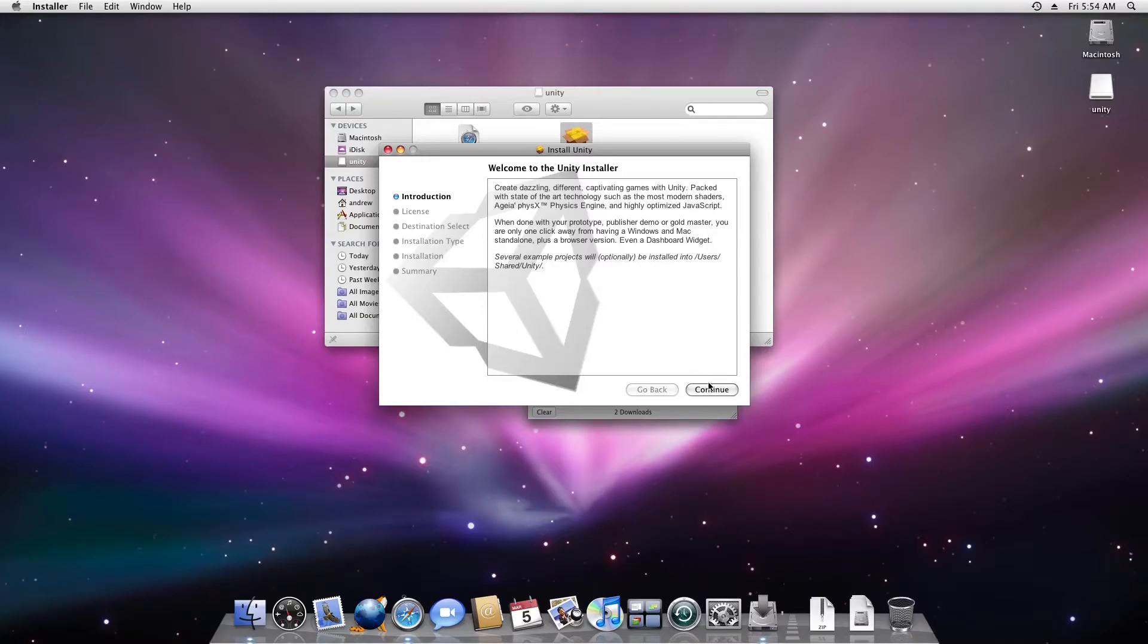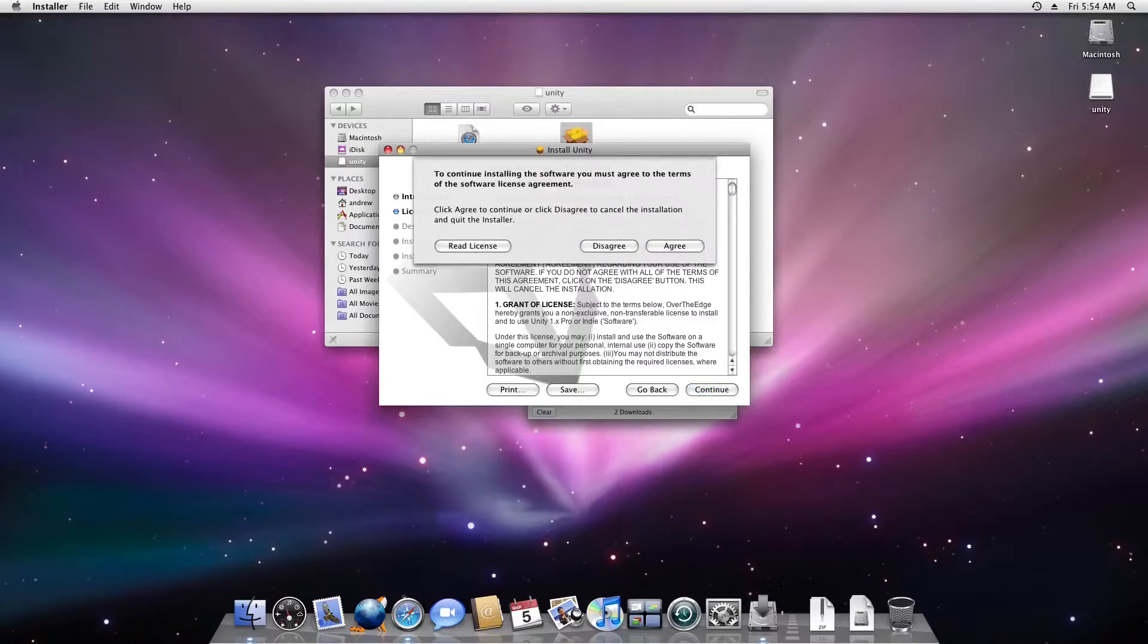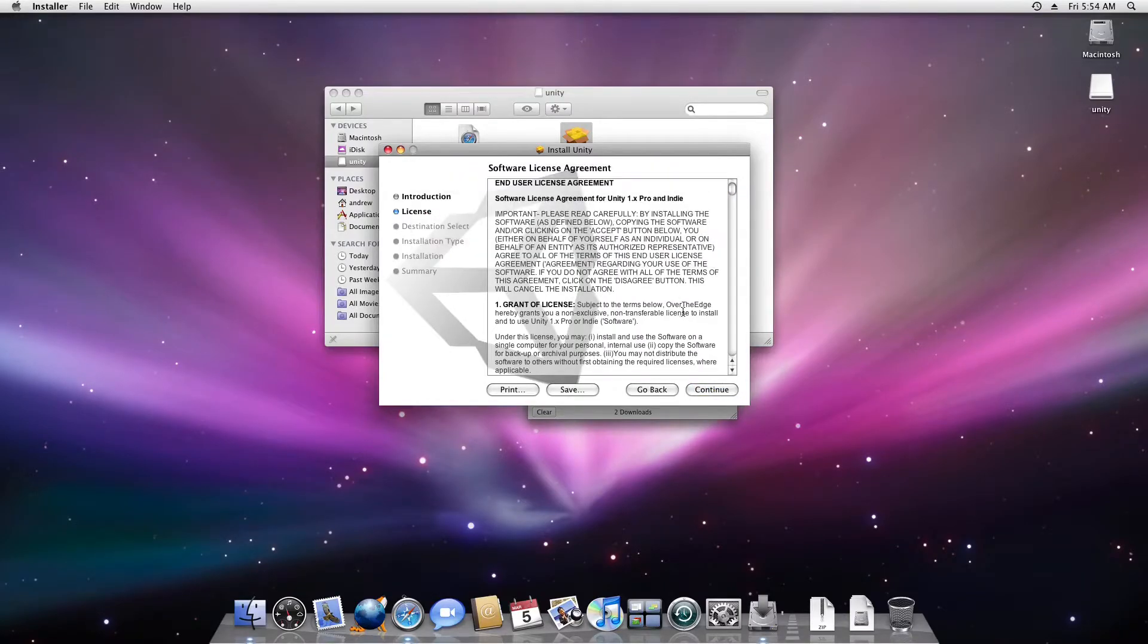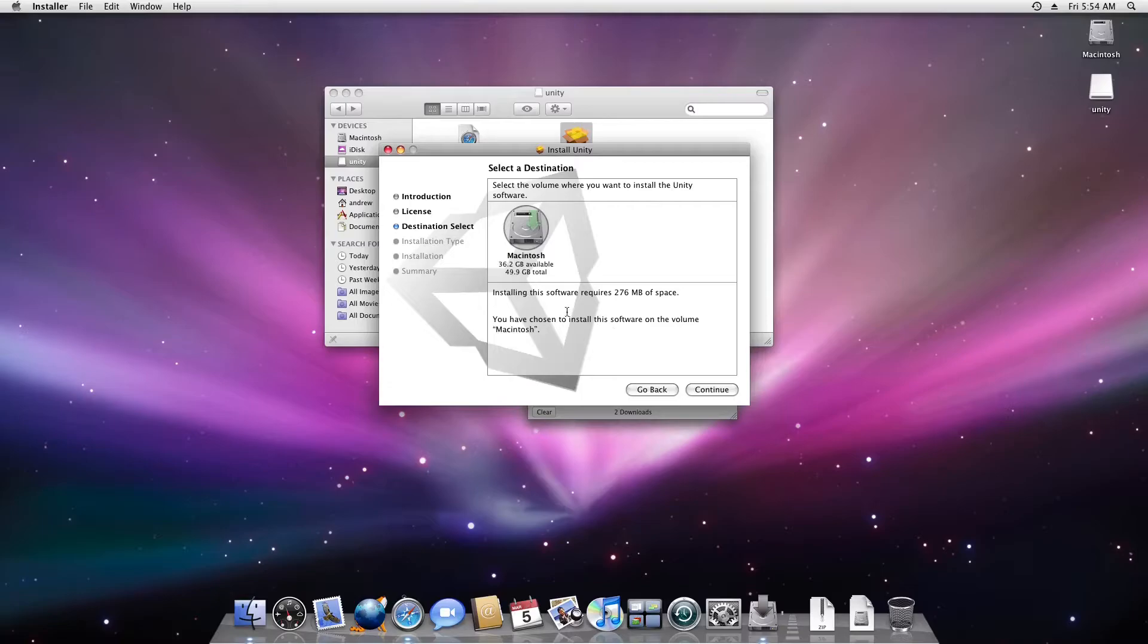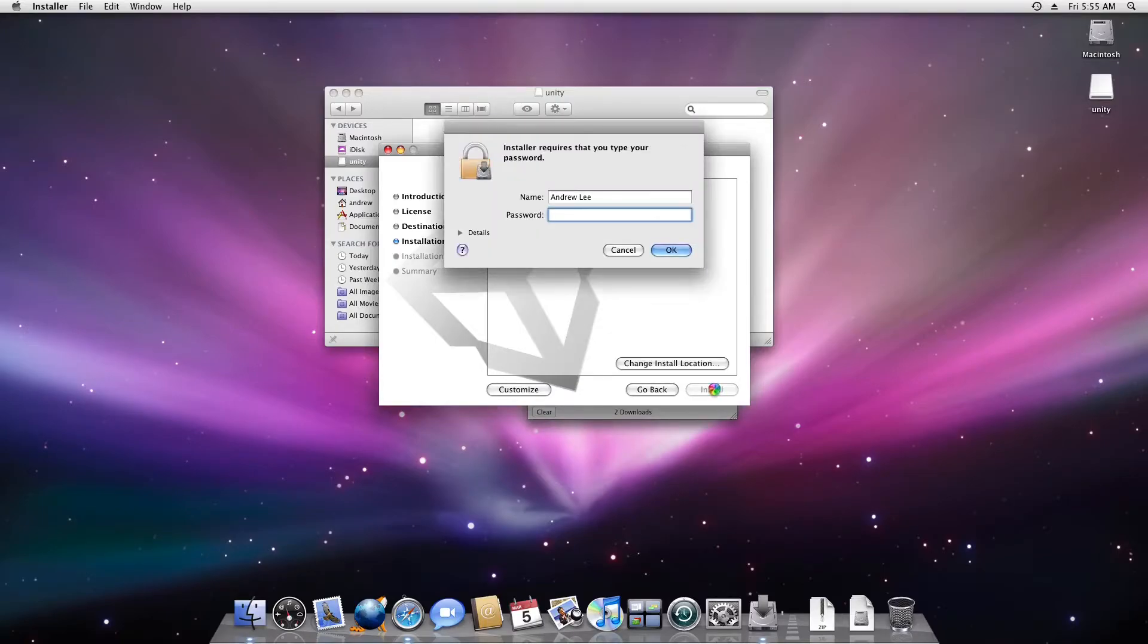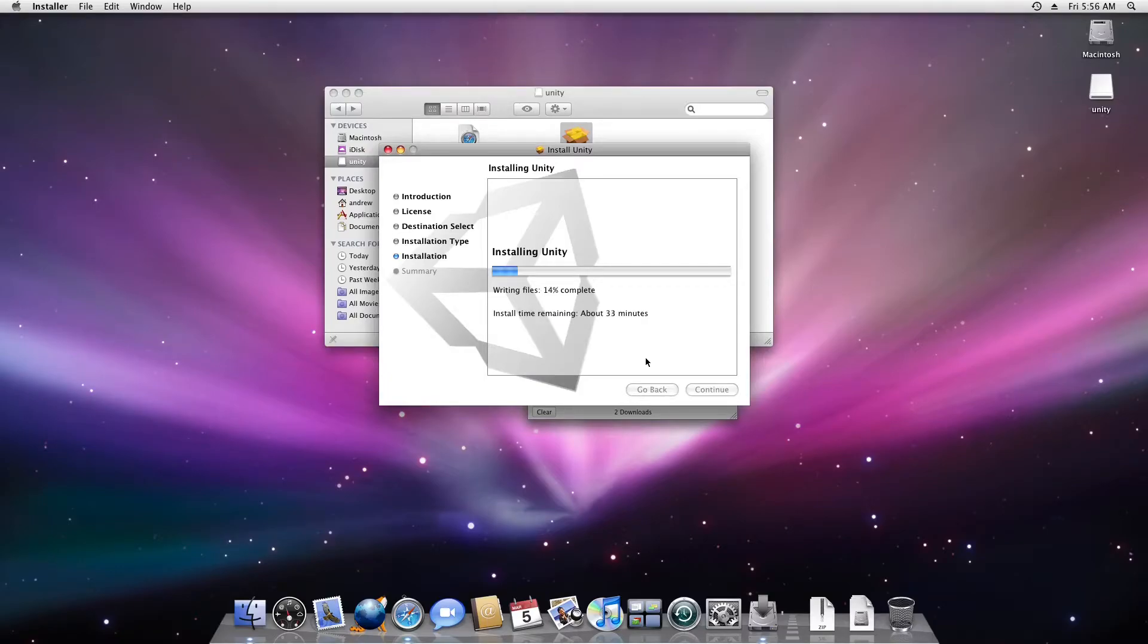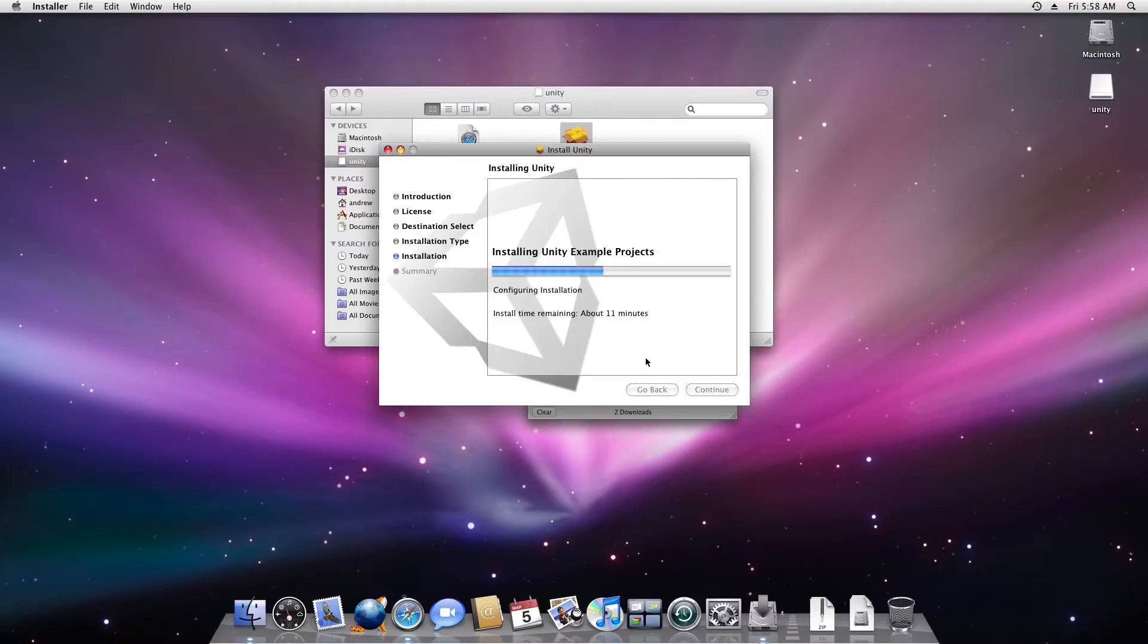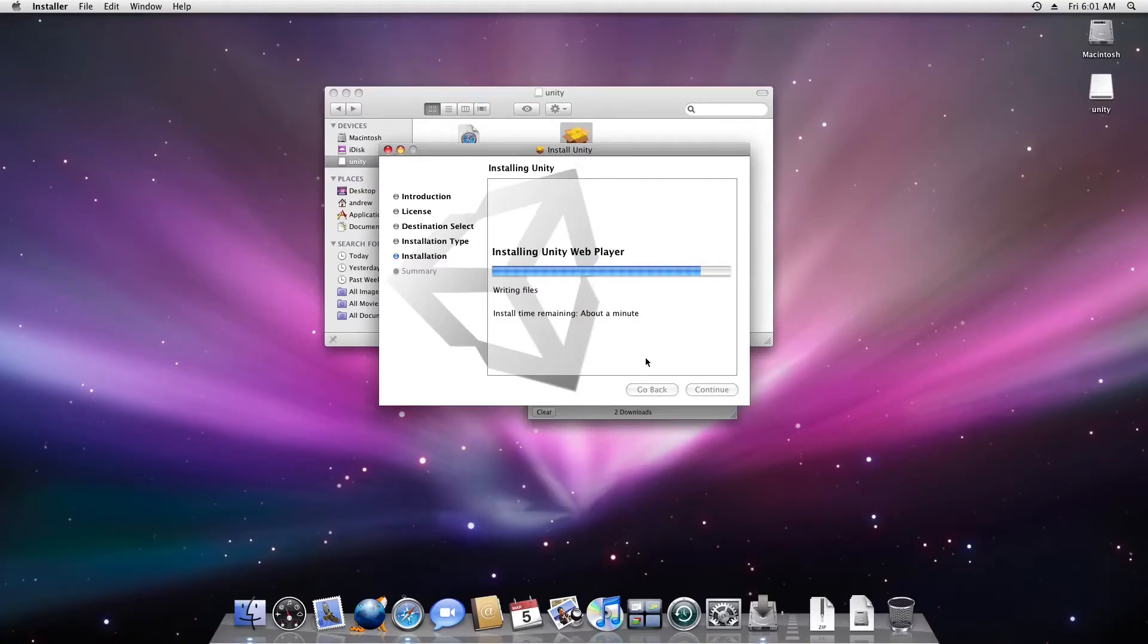Click on continue. If there is a prompt saying that this is not verified by Apple, continue. This will take this much space.